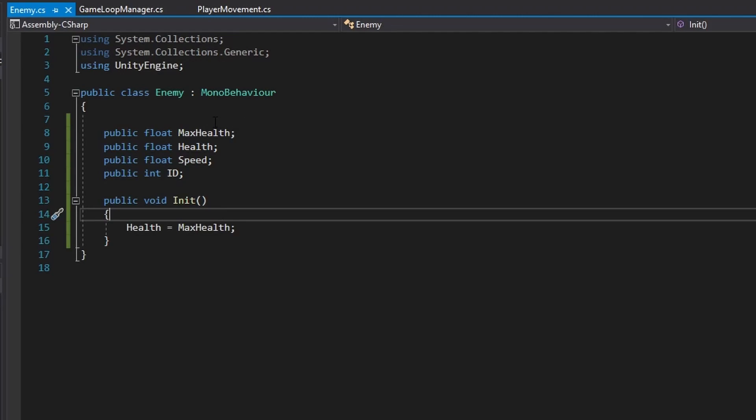That's basically it for the enemy class for now. Now let's go on to the enemy summon data class.